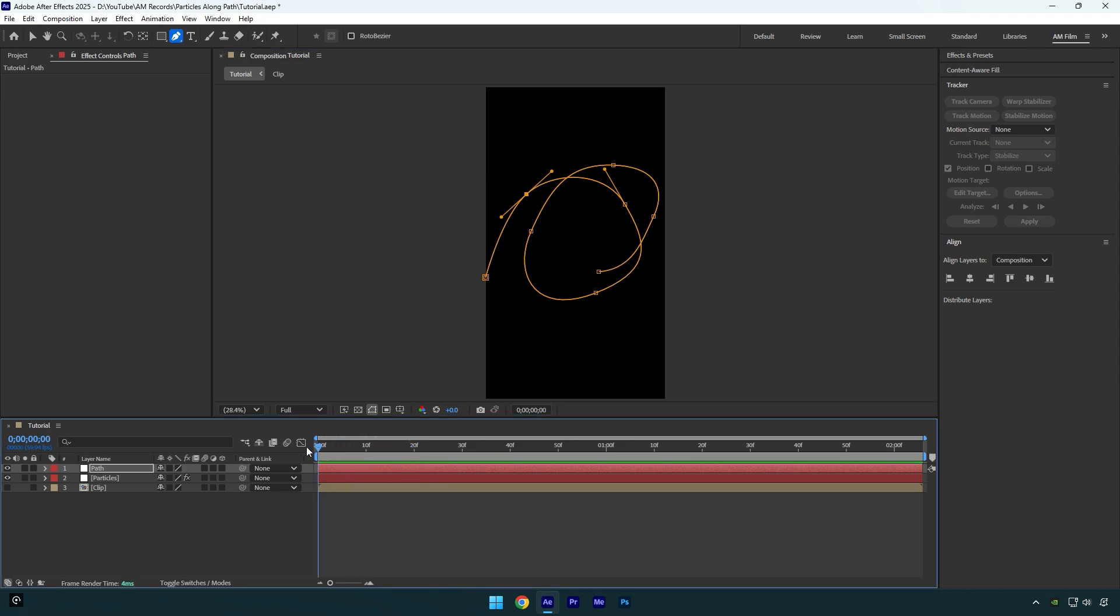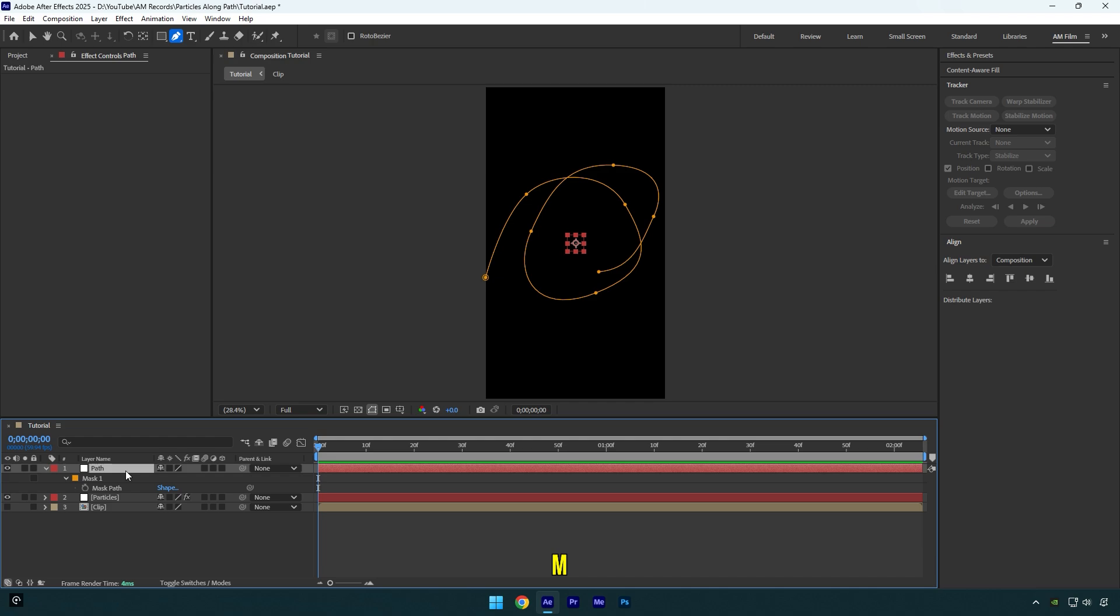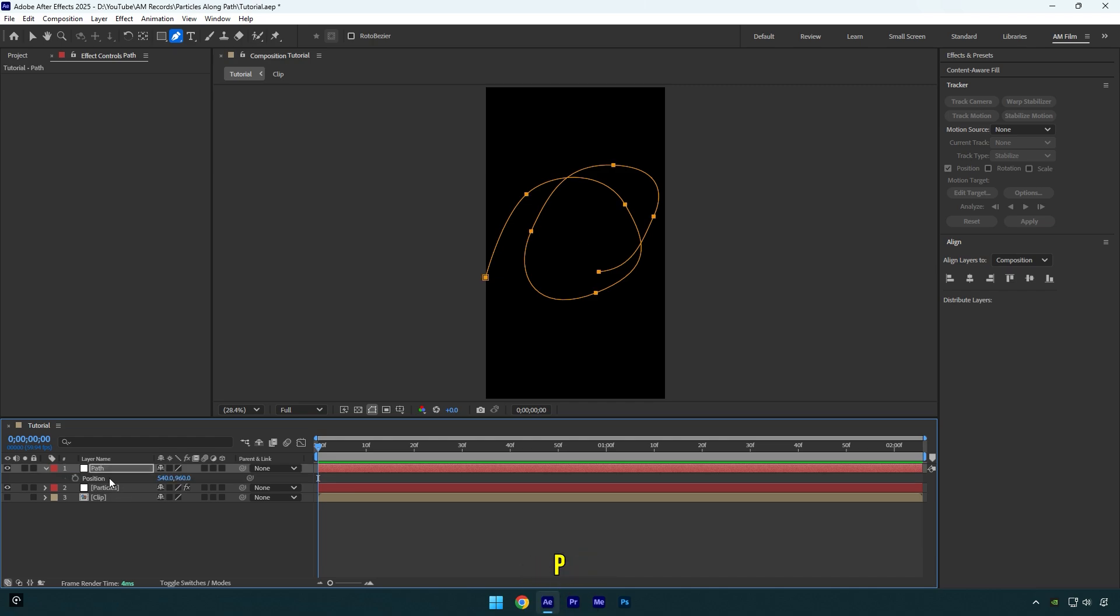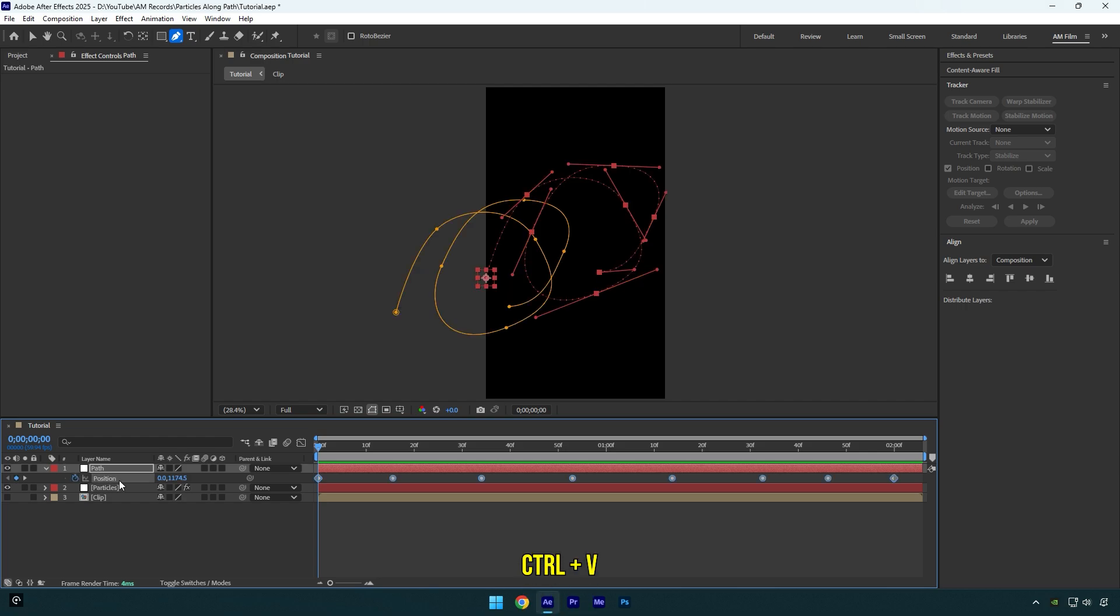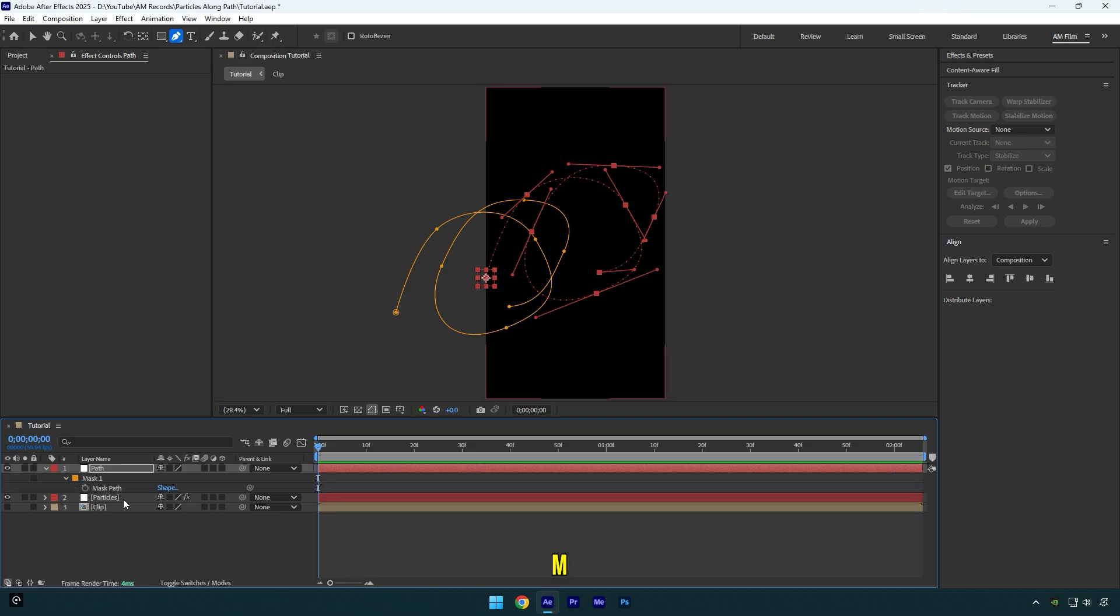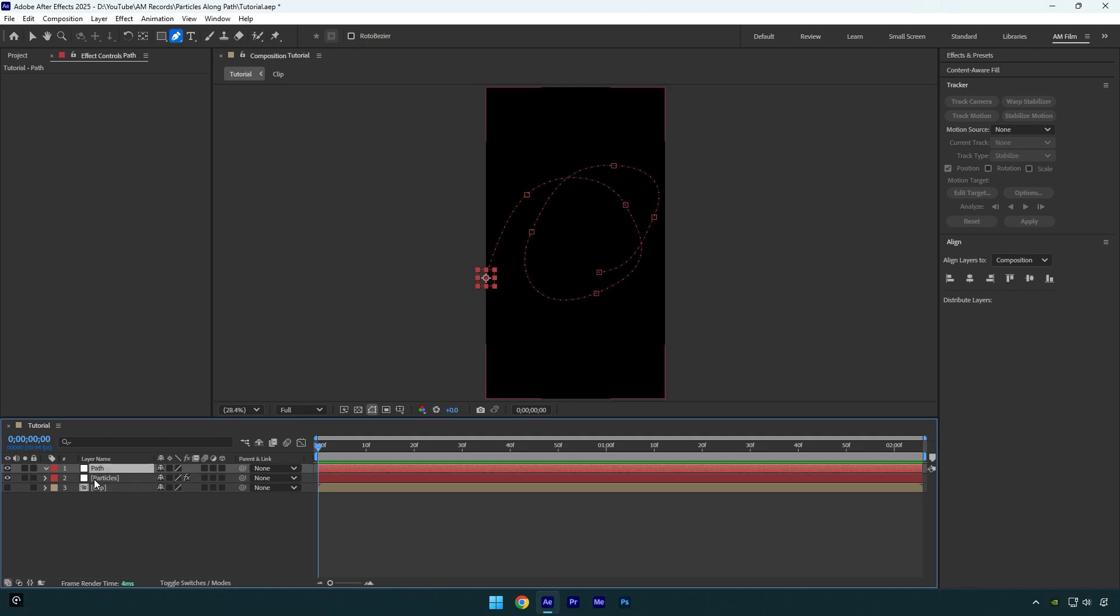Once you are done, scroll to the very beginning of the path layer and then press M on your keyboard to expand mask settings. Select mask path and copy it. Now press P to expand position and make sure to click on position and then paste the mask you have copied. As you see we have a bunch of position keyframes here and it's all animated, or I mean the null will now follow the mask we have created. So now hit M on your keyboard one more time and delete the mask cause we don't need it anymore.